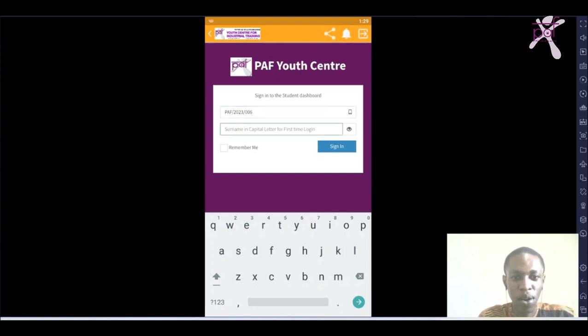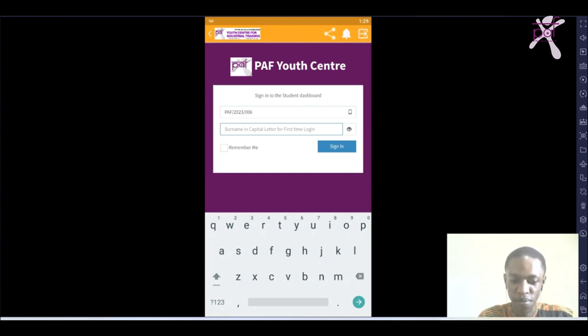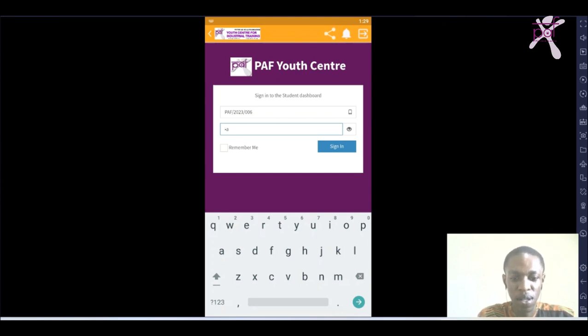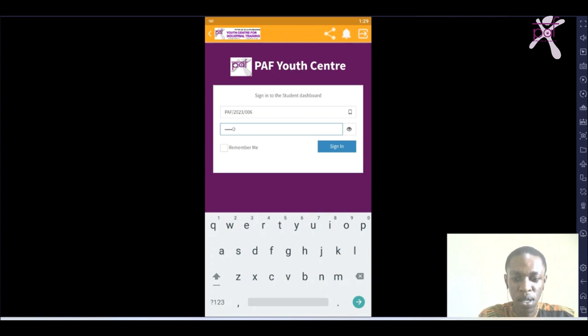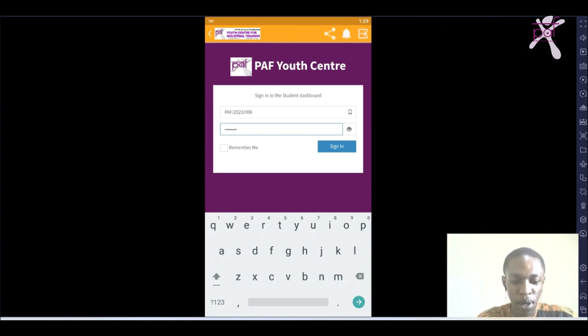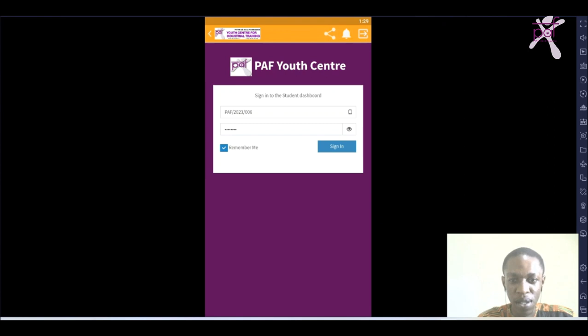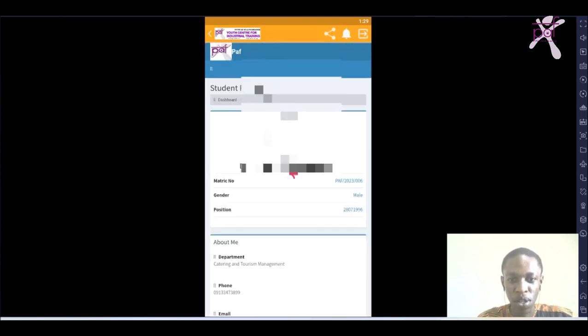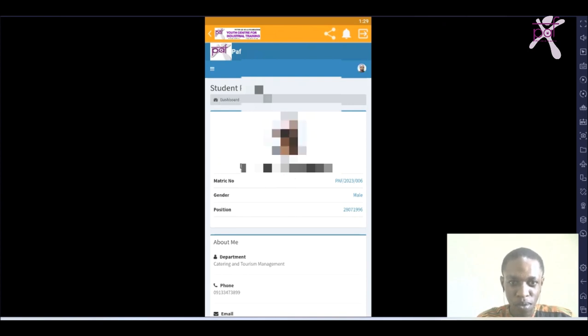Now on the password, I'm going to use my surname in capital letters. I'll click on remember me, then sign in. If your details are correct, it should log you into your student portal, so you can see the details of this particular student here.